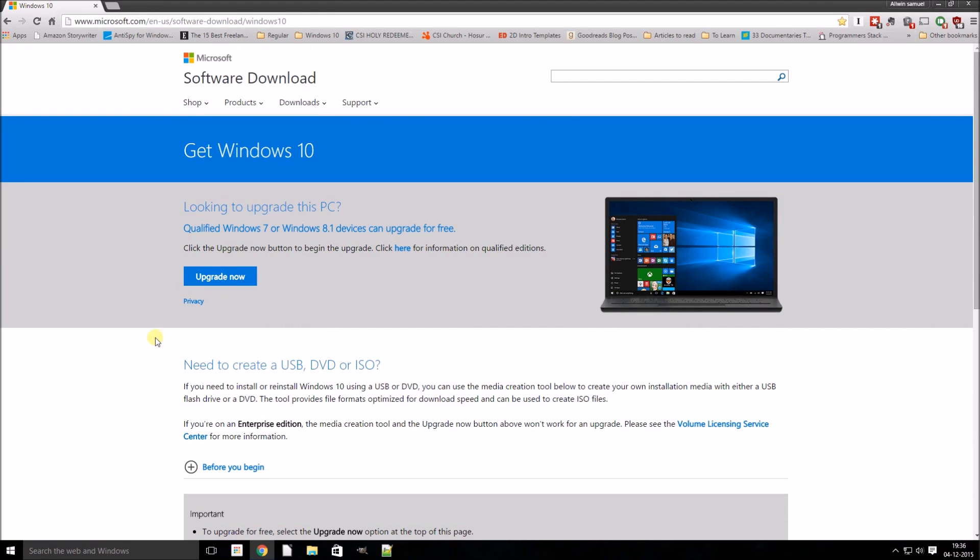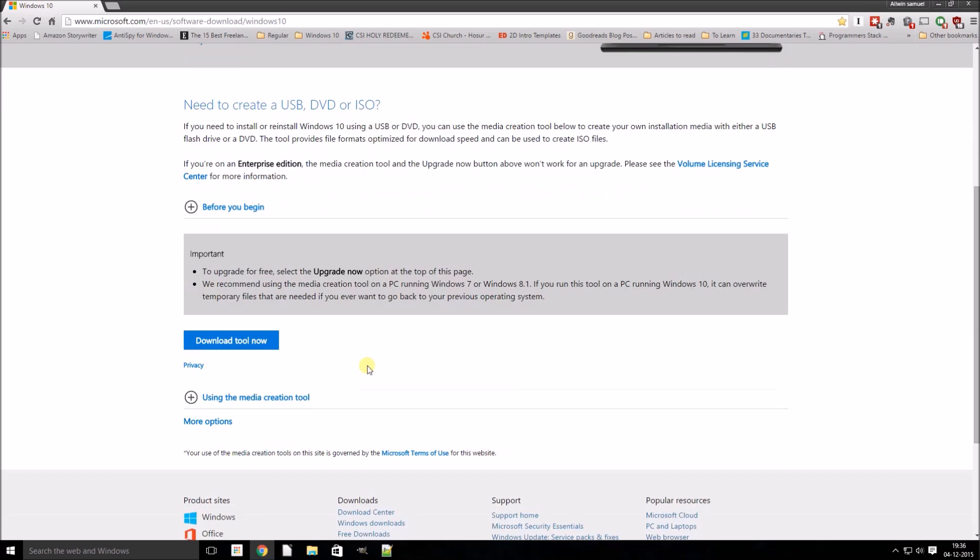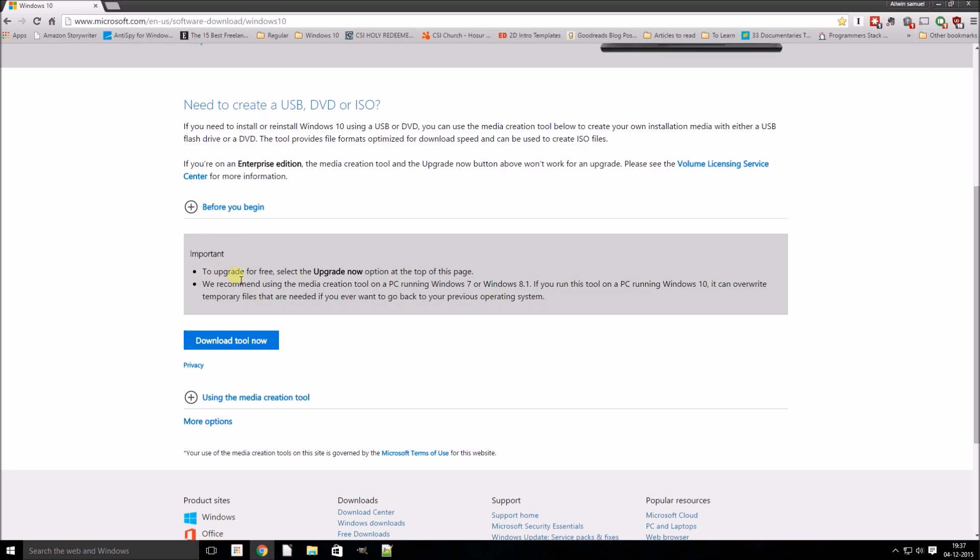Basically what Microsoft does is when you're browsing their website through Windows, they will show the tool to you. If you use any other operating system other than Windows, say Android, Linux, Mac OS, or any such OS, it will directly show you the download link.